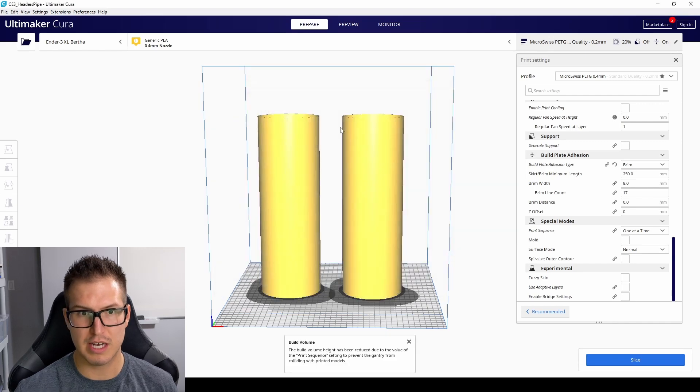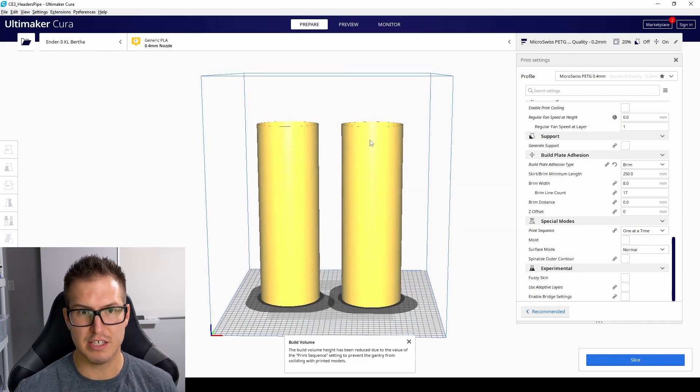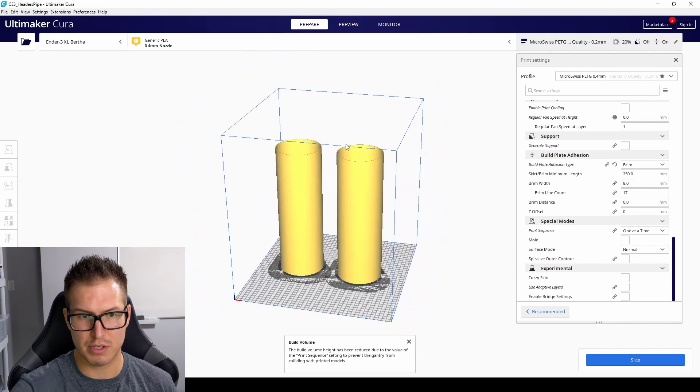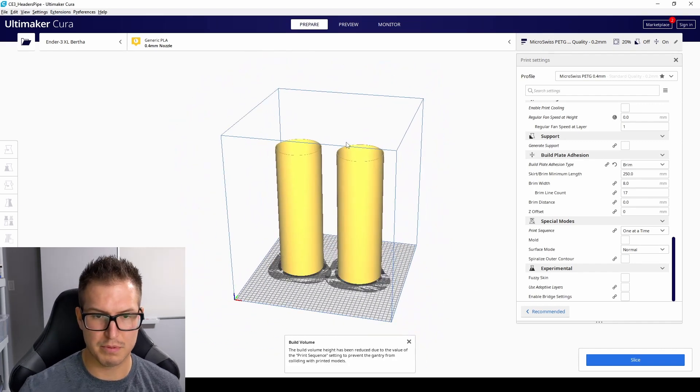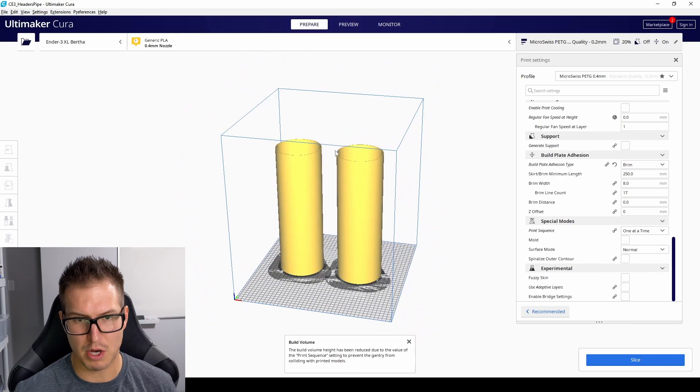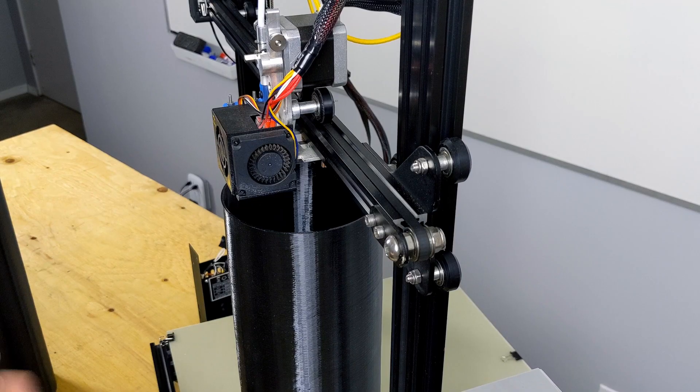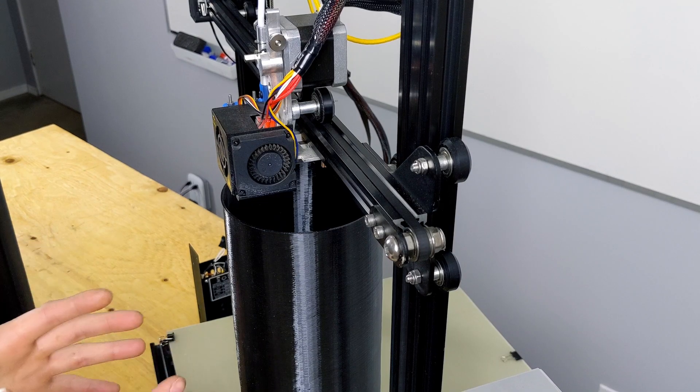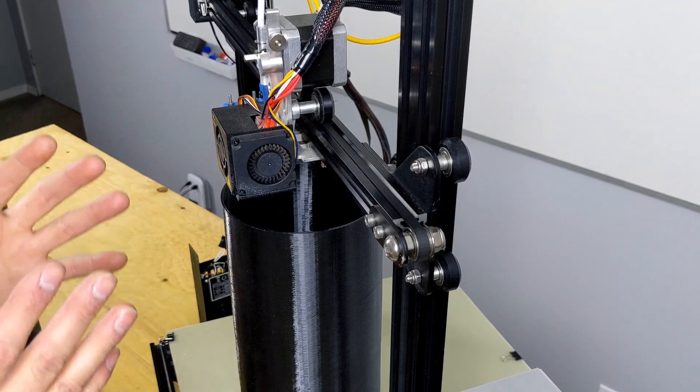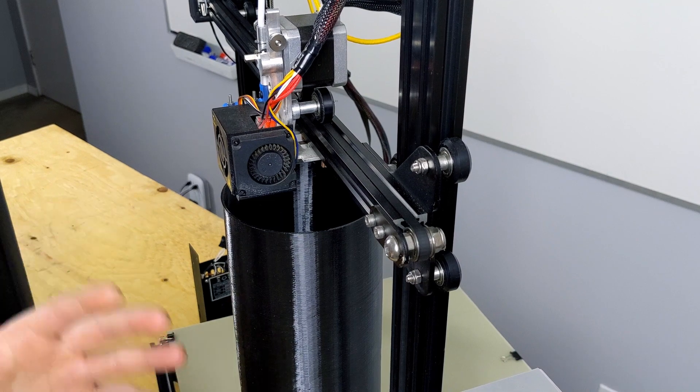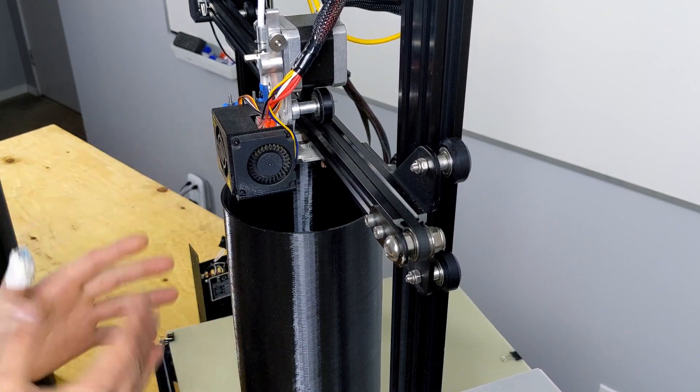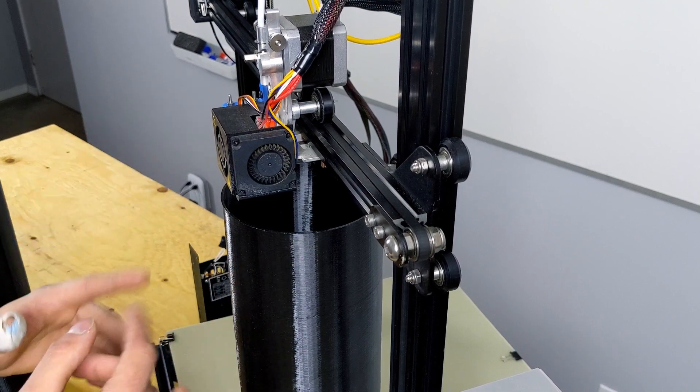So now you see that this here, it can print right up within this box here. When you're printing two or more tall items, it matters where you place the objects and what order the print happens in.